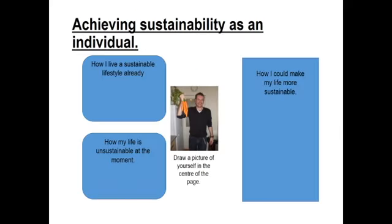Here's your point of reflection. You have a picture of me with my home-grown carrots — a way I was being sustainable. In your booklet, consider three questions: How do you already live a sustainable lifestyle? What things do you do that are unsustainable? And what could you do to become more sustainable? Pause the video, fill that out — it will be interesting to hear your thoughts about whether you do or don't already live a sustainable lifestyle.